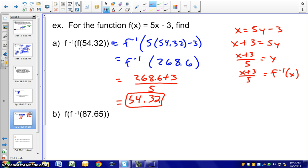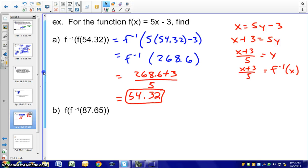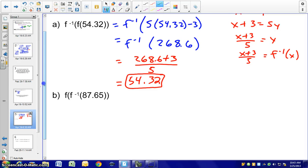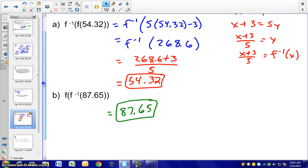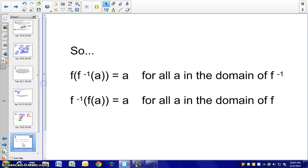Is that always going to work? Pause the recording, figure out part b, and see what you get. You should get 87.65 — even reversing the order of composition still returns the original number. This is because f(f⁻¹(a)) = a and f⁻¹(f(a)) = a for all a in the domain of f. The domain of the original function is the range of the inverse, and the range of the original is the domain of the inverse — you're always switching your x and y values.